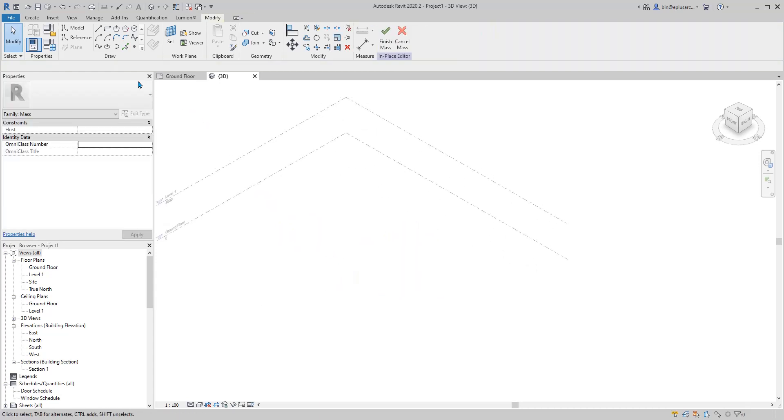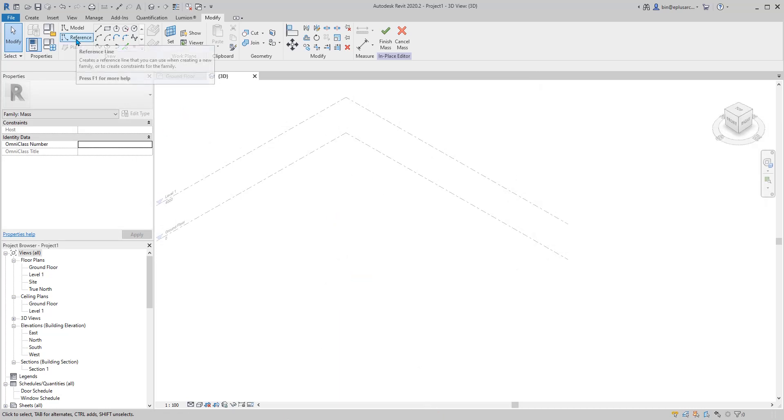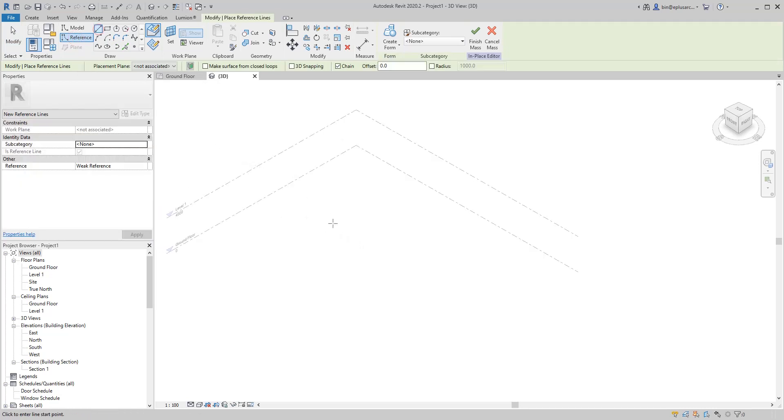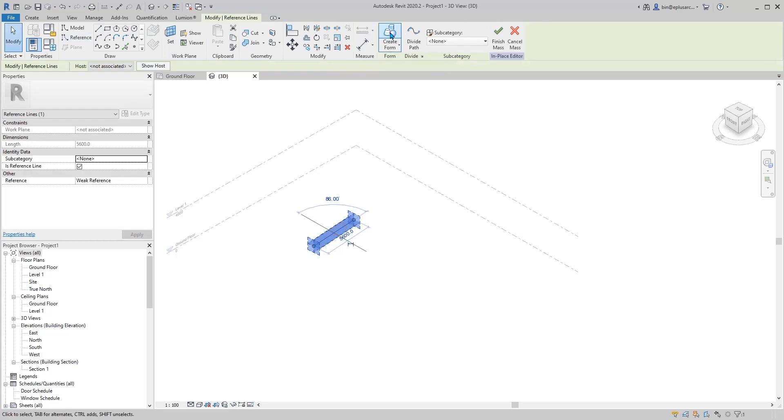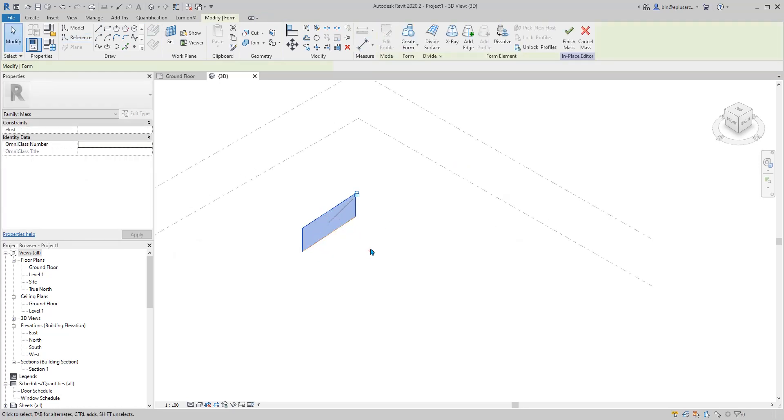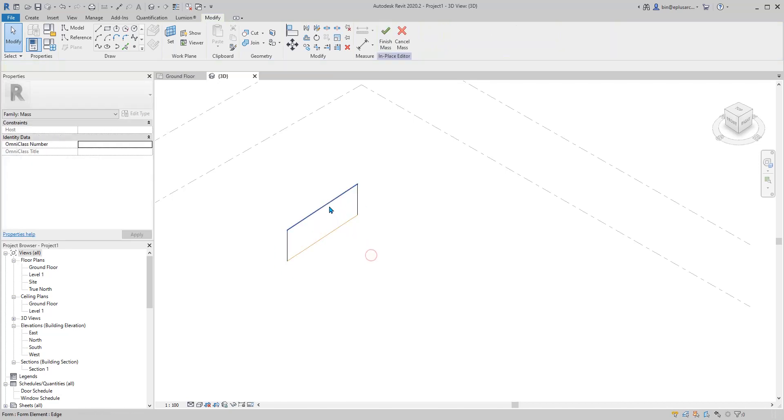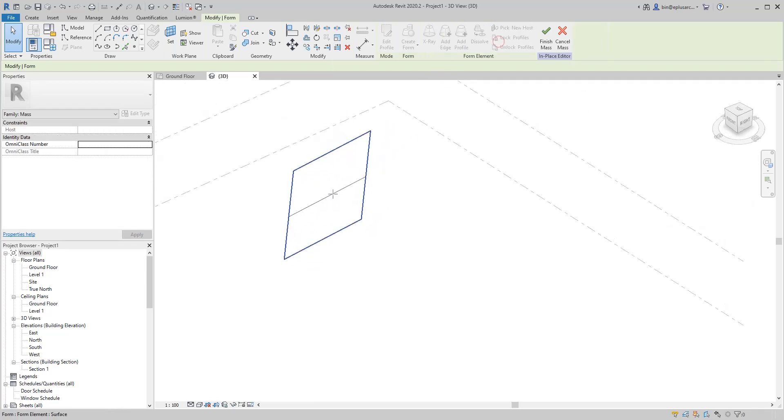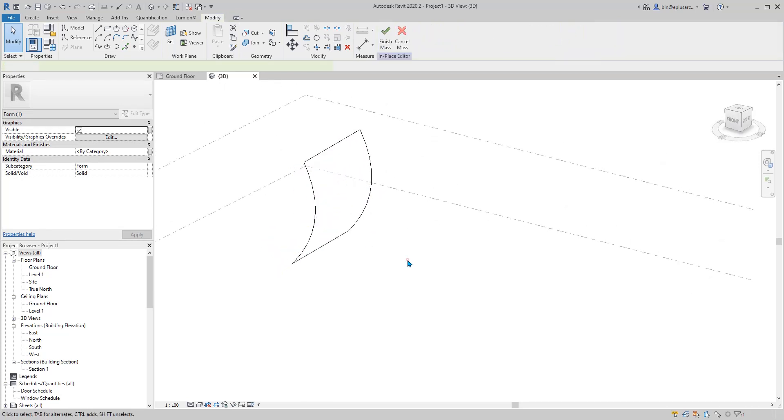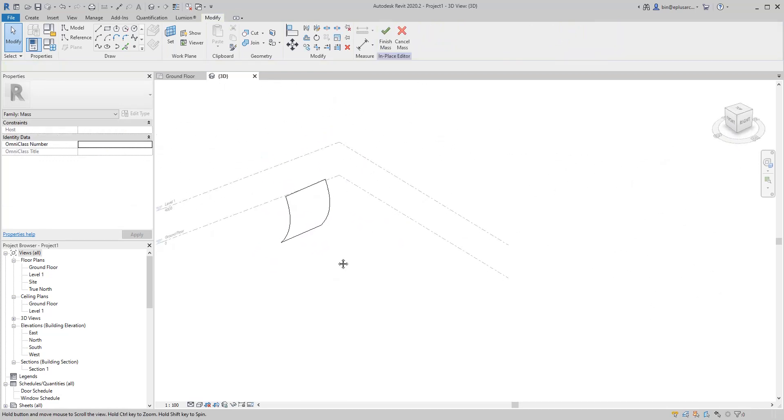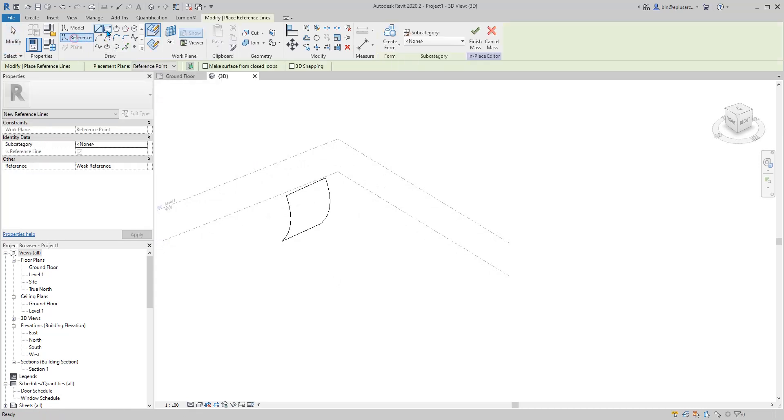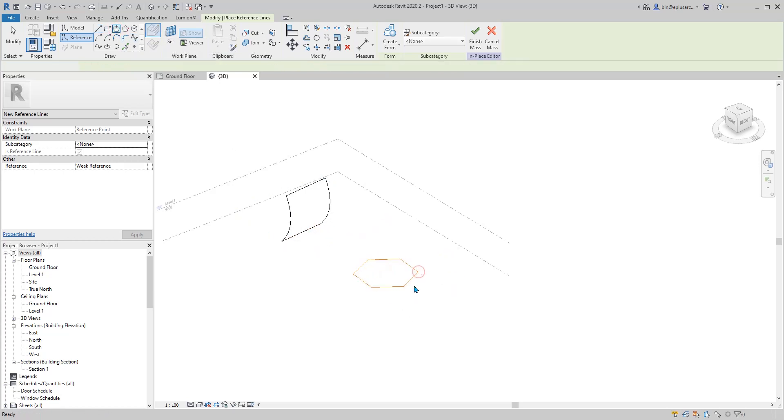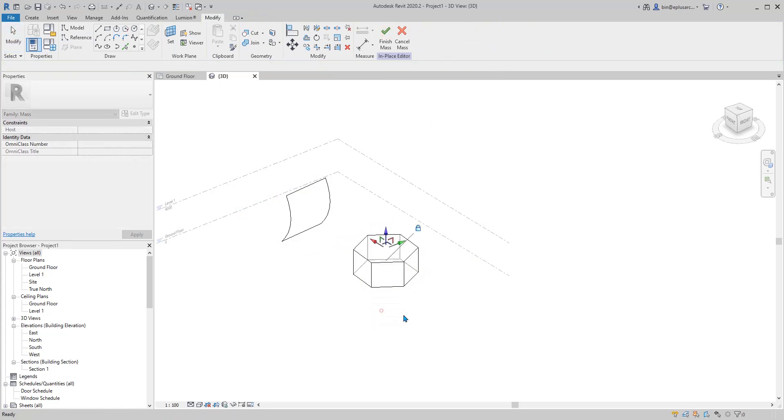So first, let's go back to here. Extrusion, reference line. In mass, you can just draw a line and make an extrusion, which is a face. You can then drag it or even create profile. You can also do a closed shape, for example this one, and then create form, extrusion.